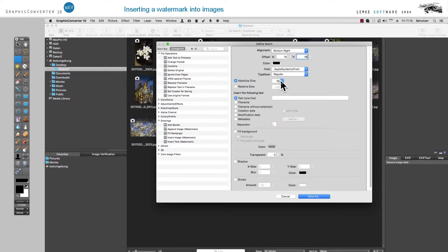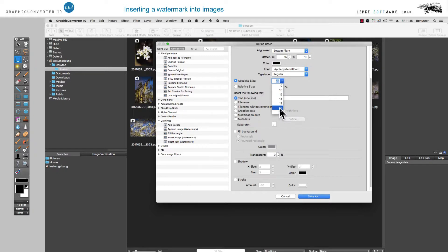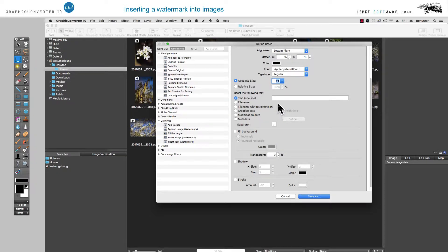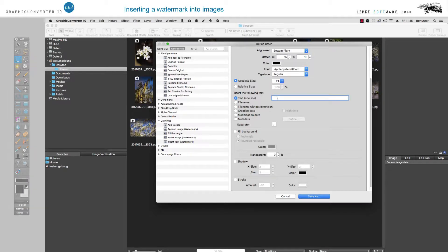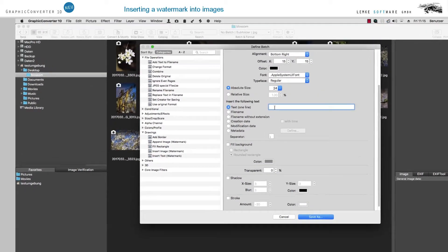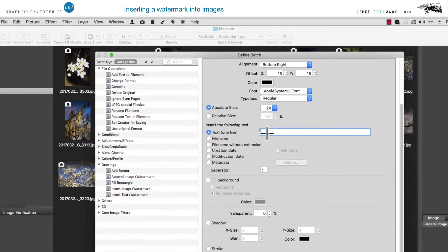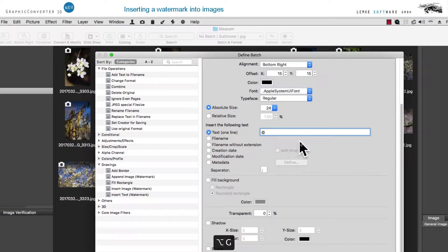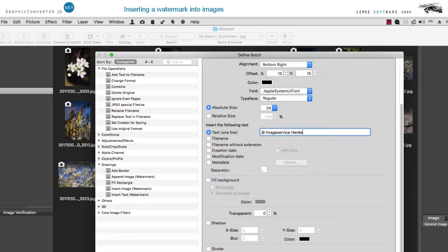For the text, let's choose 24 point for Absolute Size. For text, let's now enter the copyright symbol by using a combination of Option key and G, as well as sample text. As an alternative, you can insert the file name or IPTC and EXIF metadata.